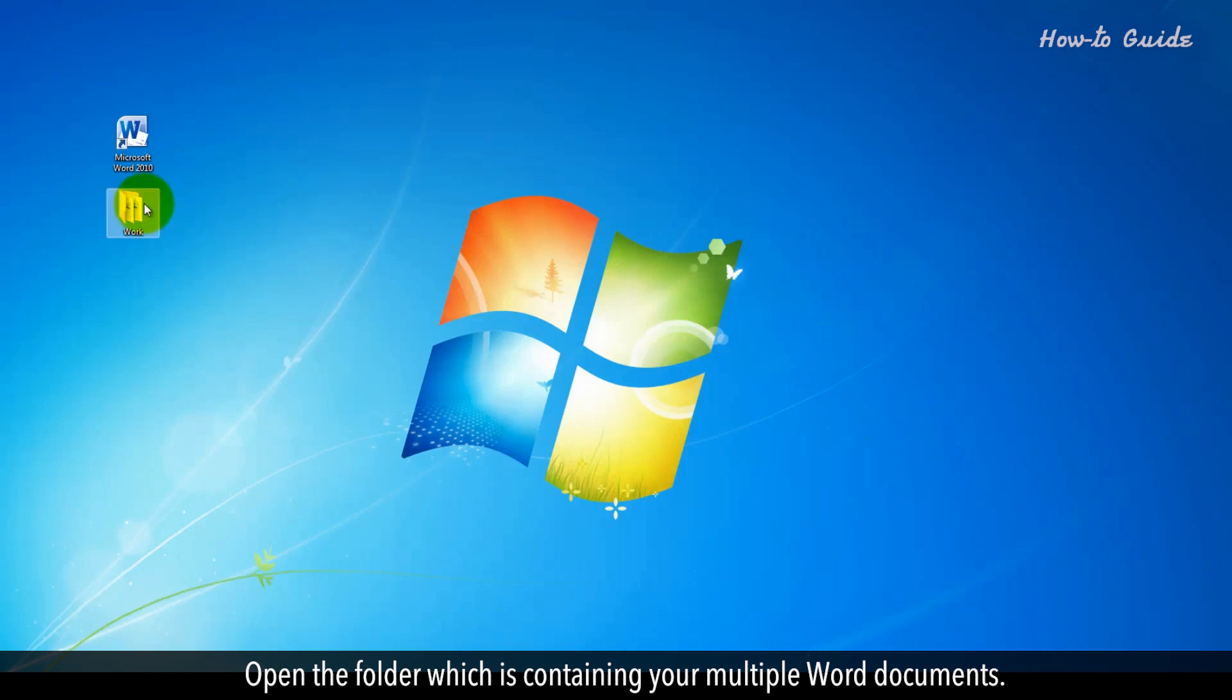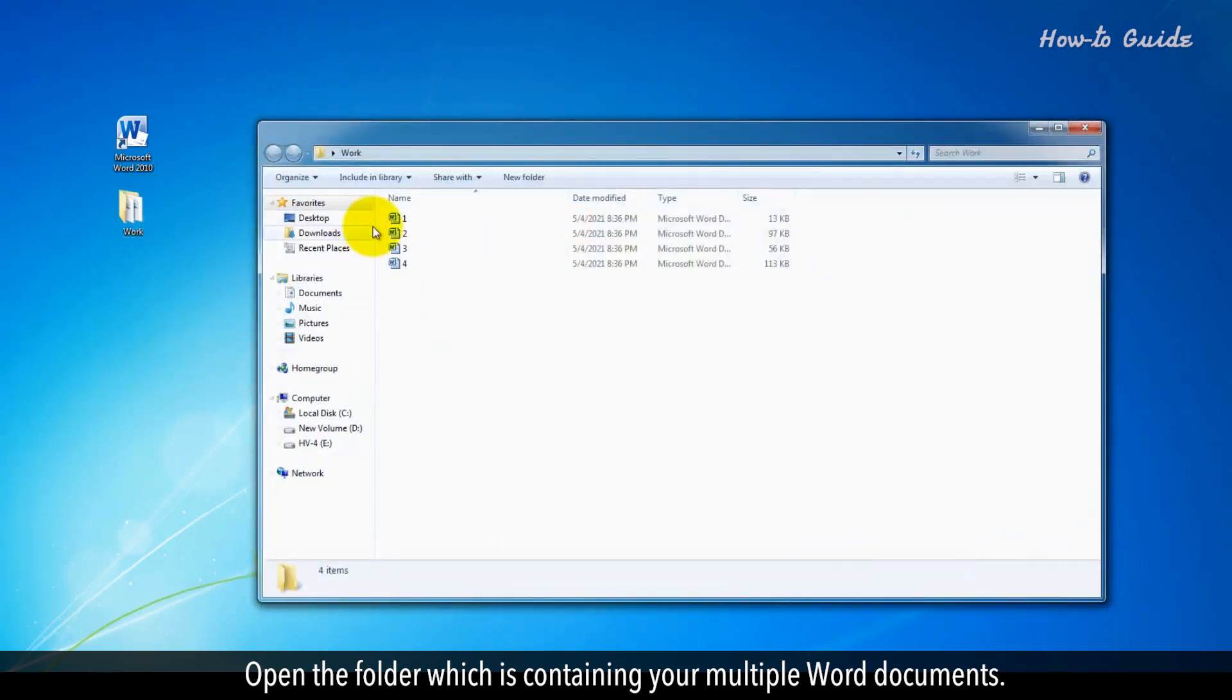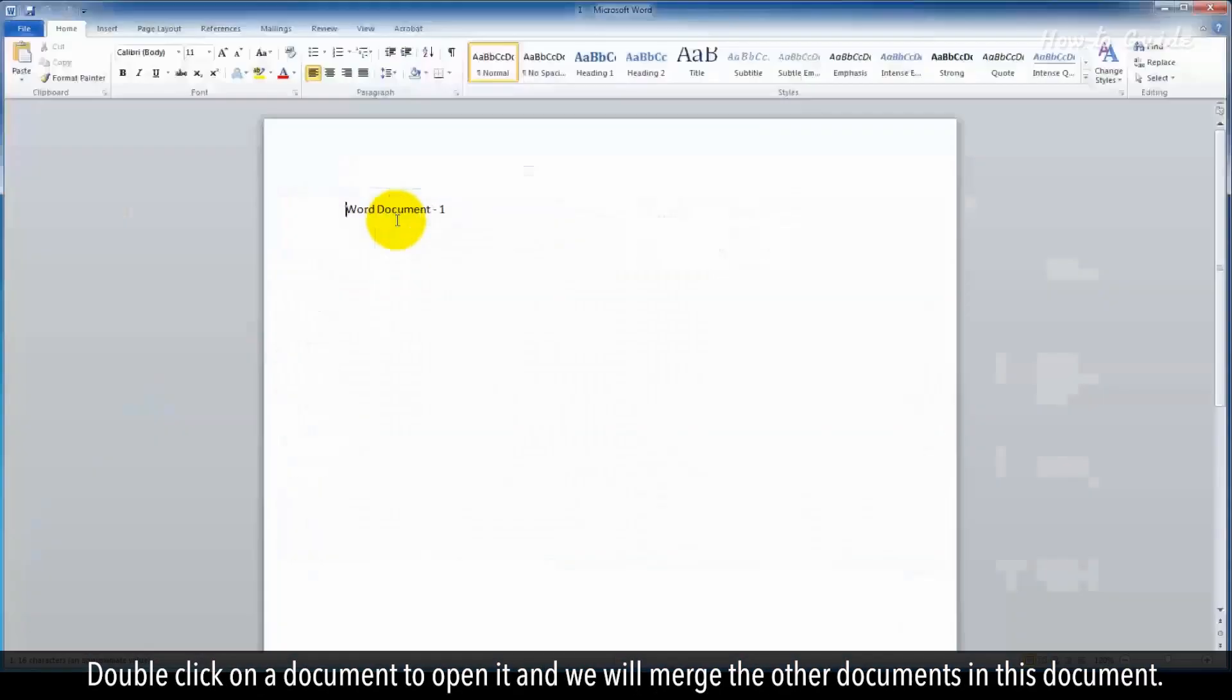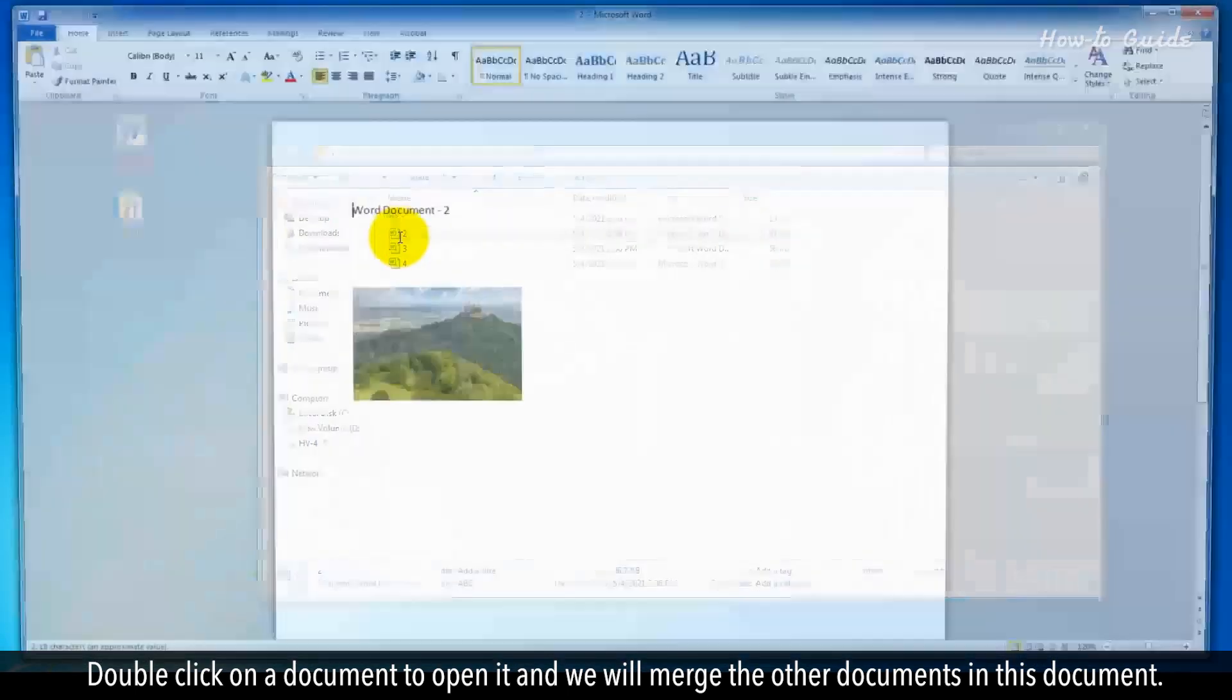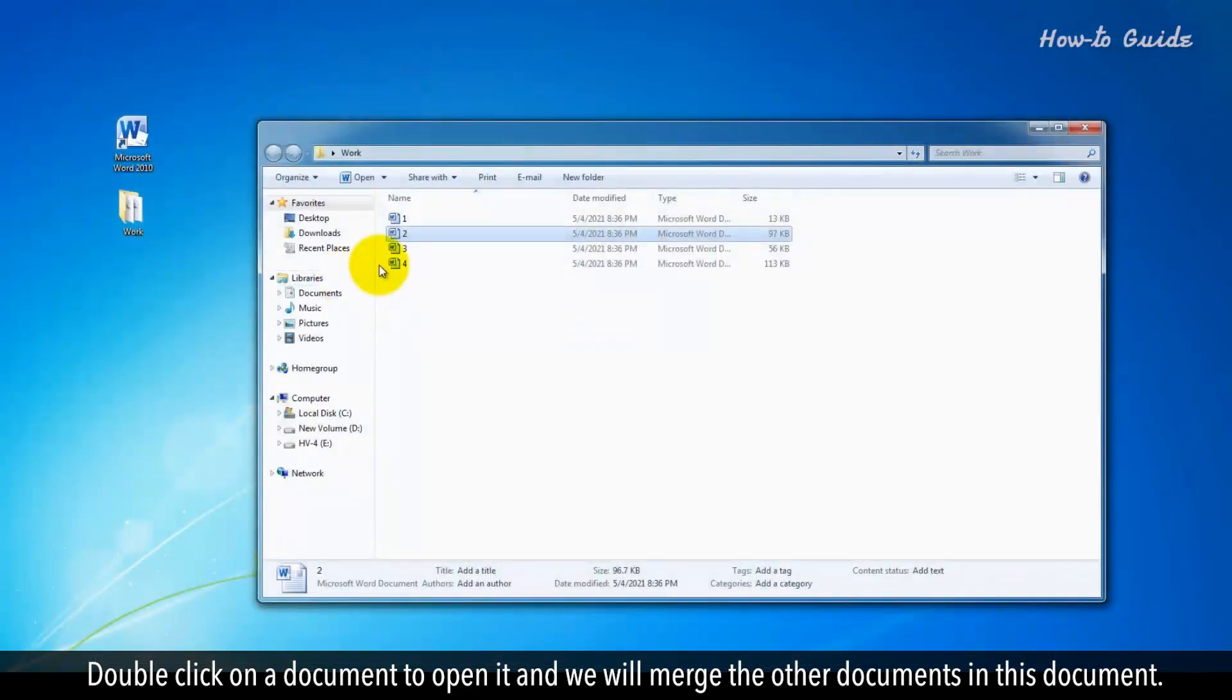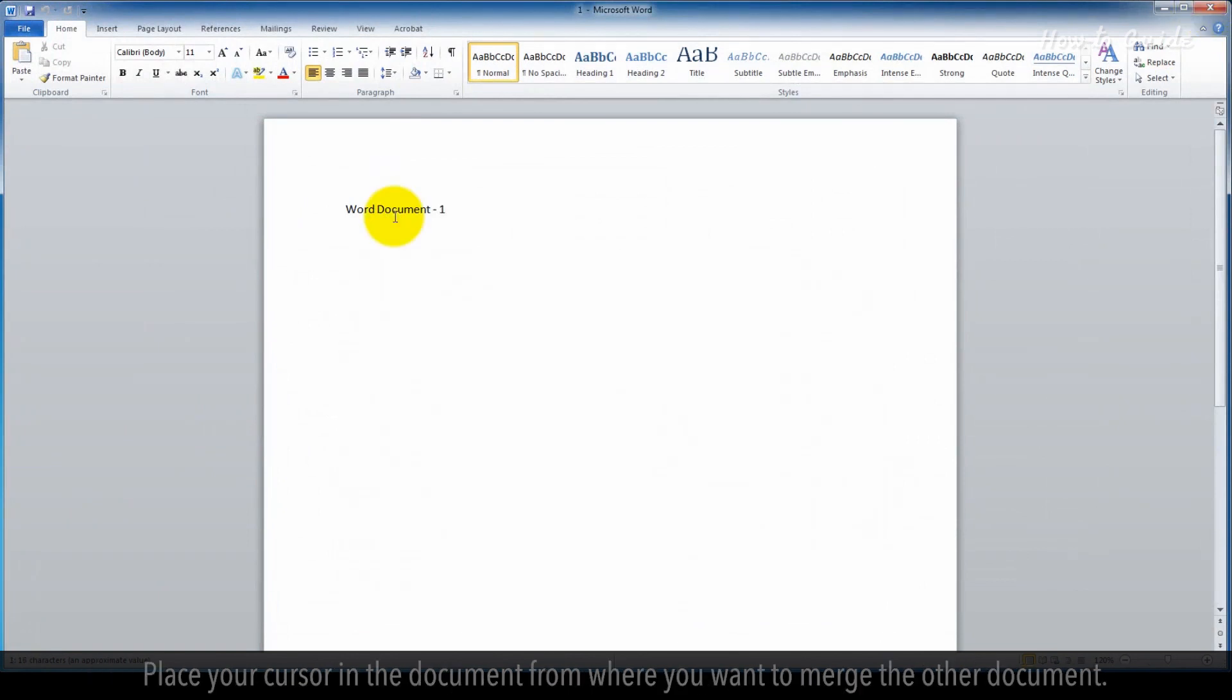Open the folder containing your multiple Word documents. Double-click on a document to open it and we will merge the other documents into this document. Place your cursor in the document where you want to merge the other document.